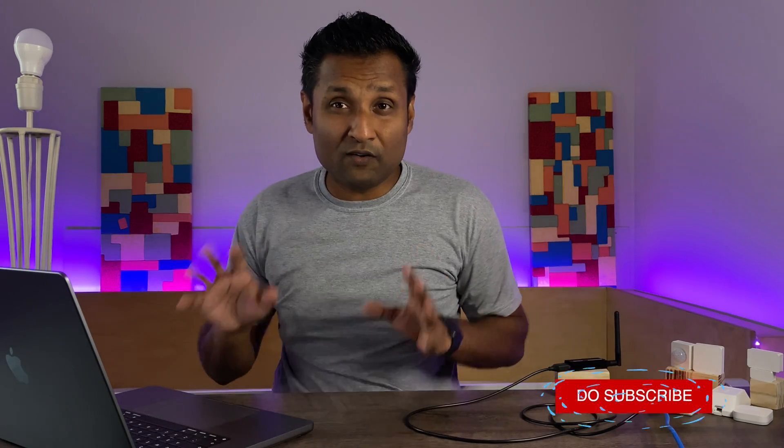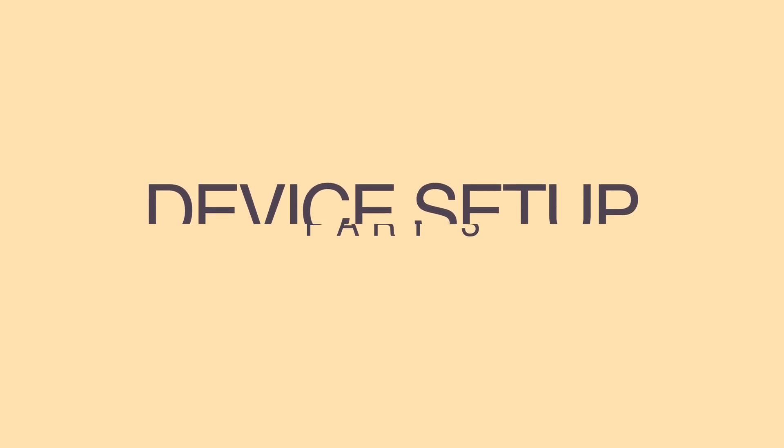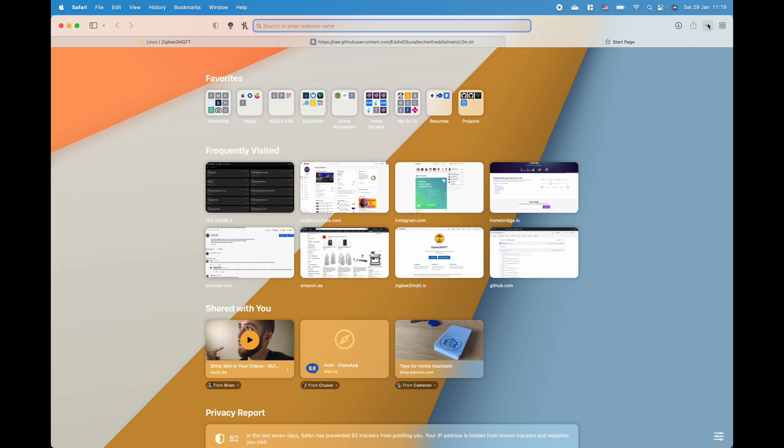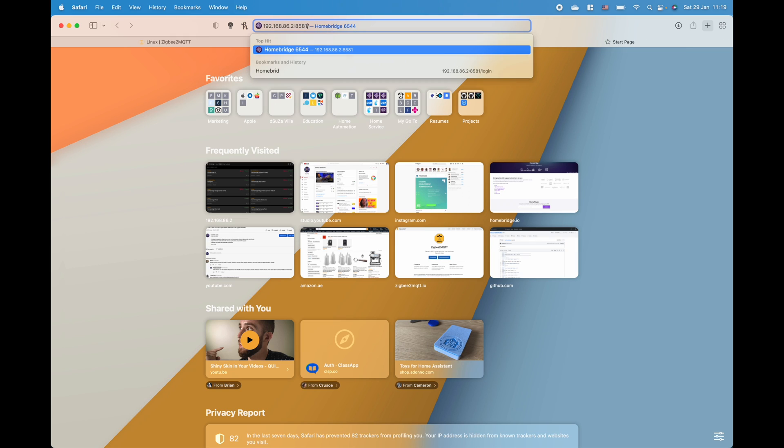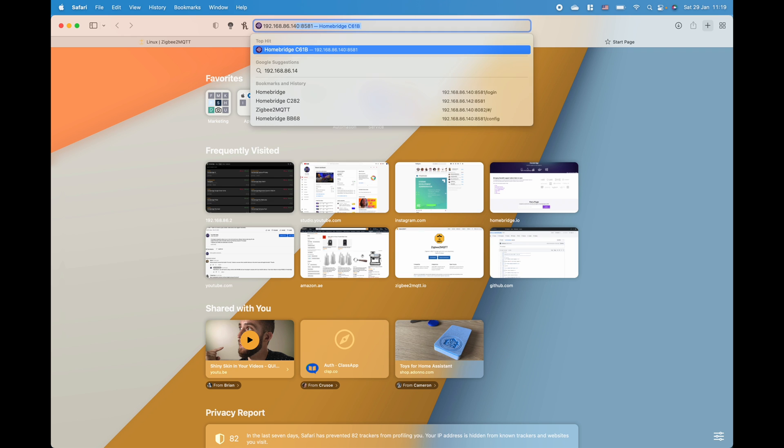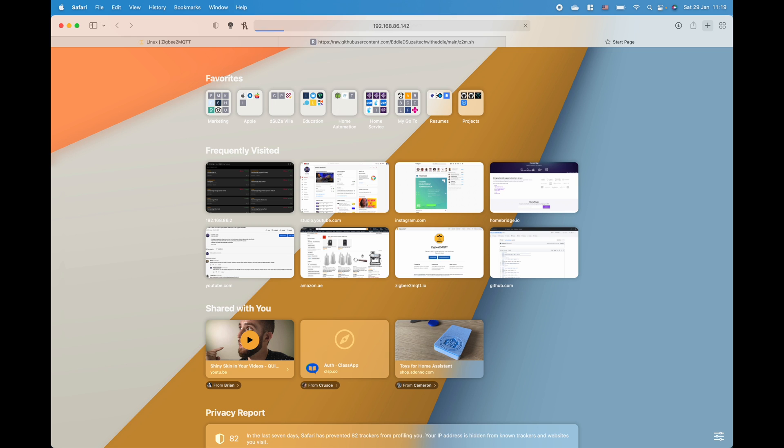So this completes all the installation and configuration. Now let's go now and install all of these devices into Zigbee2MQTT. Now to pair all of these devices first thing we have to go and access the front end of Zigbee2MQTT. So let's open up a new tab and we're just going to put in the link of the server and 8082 is the port.